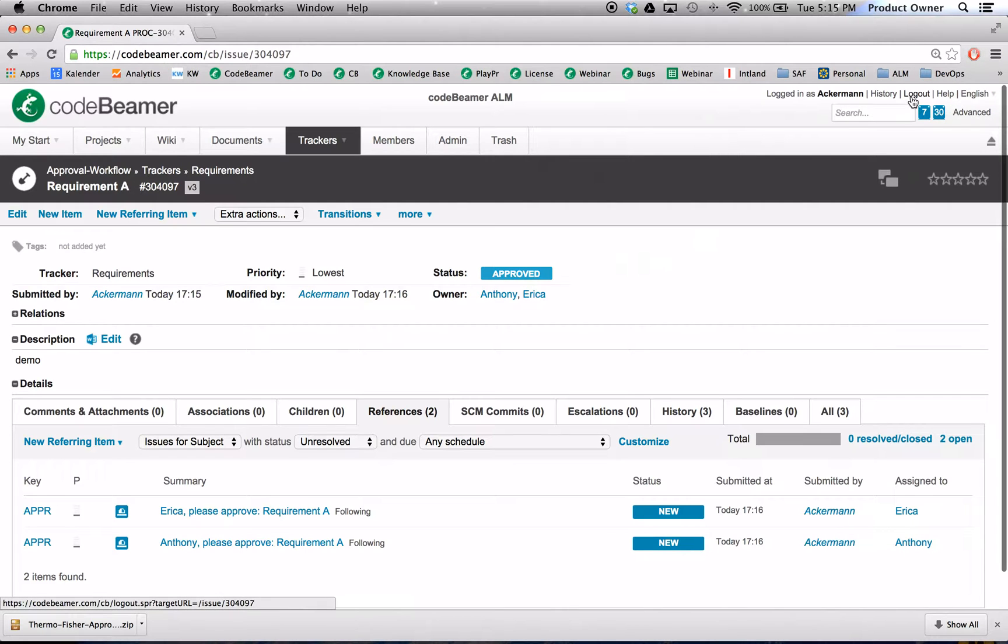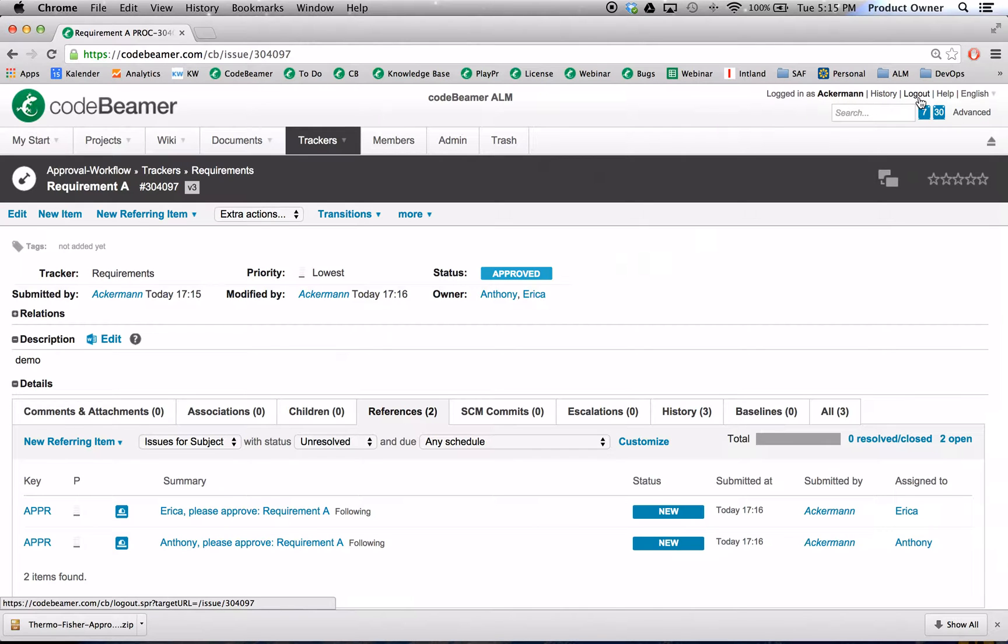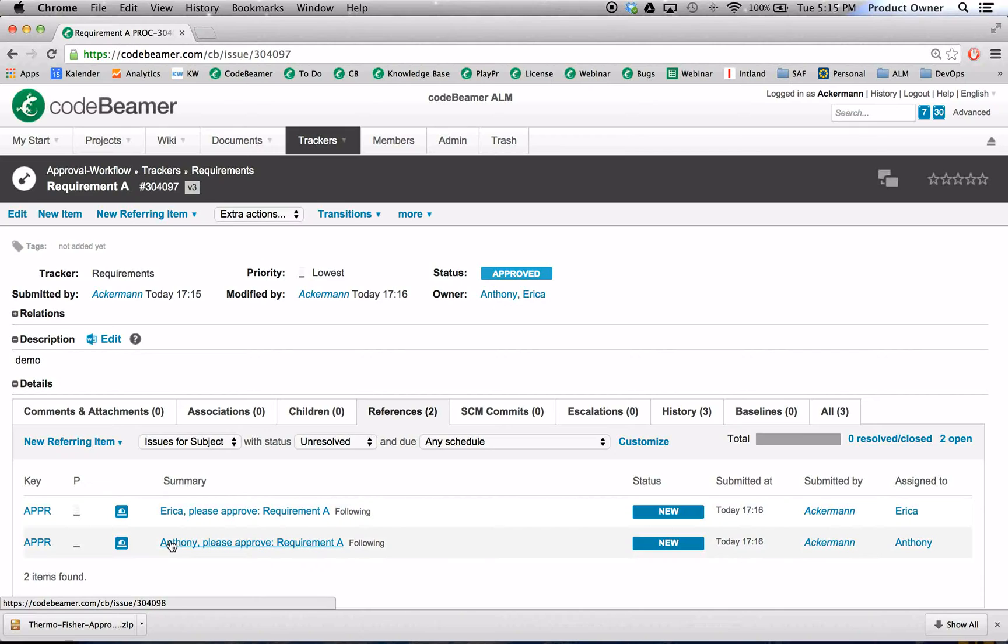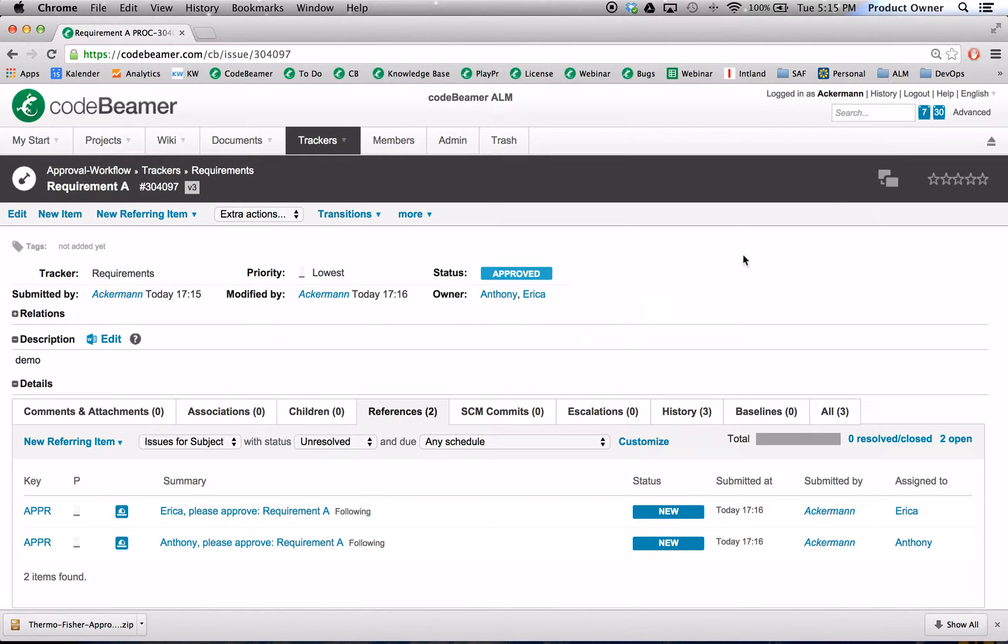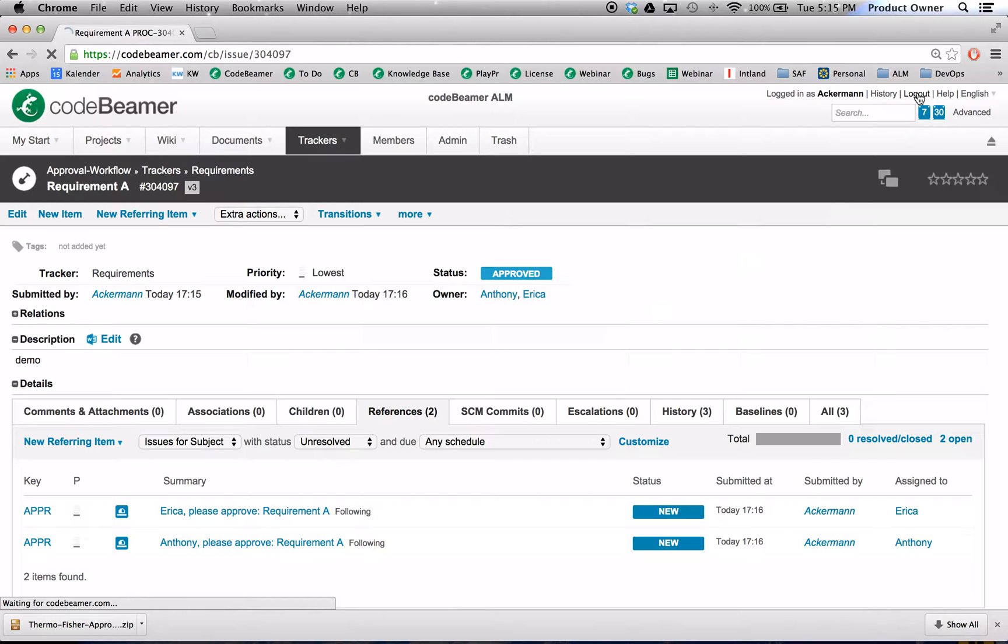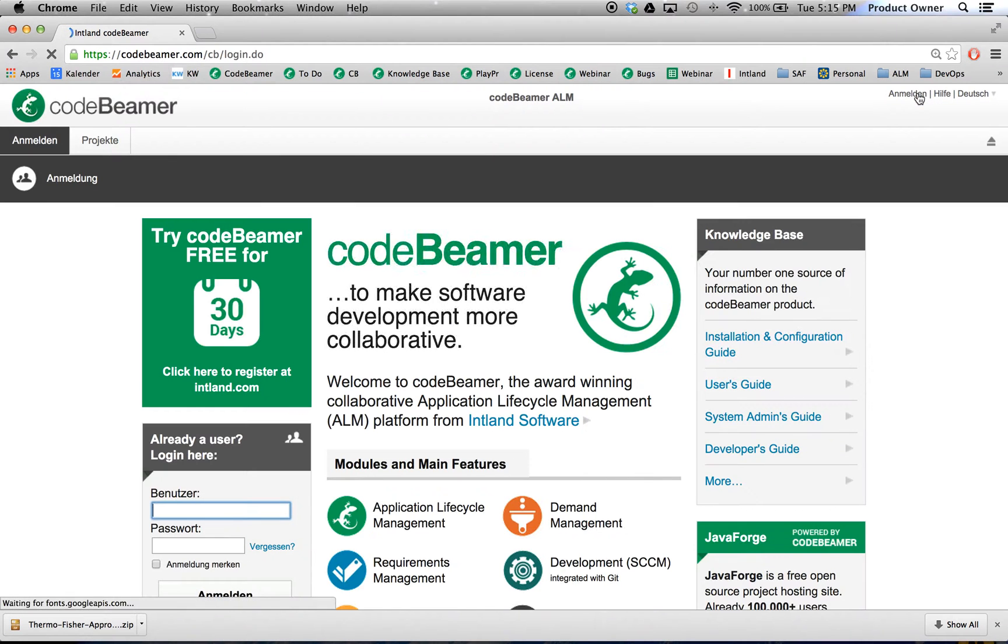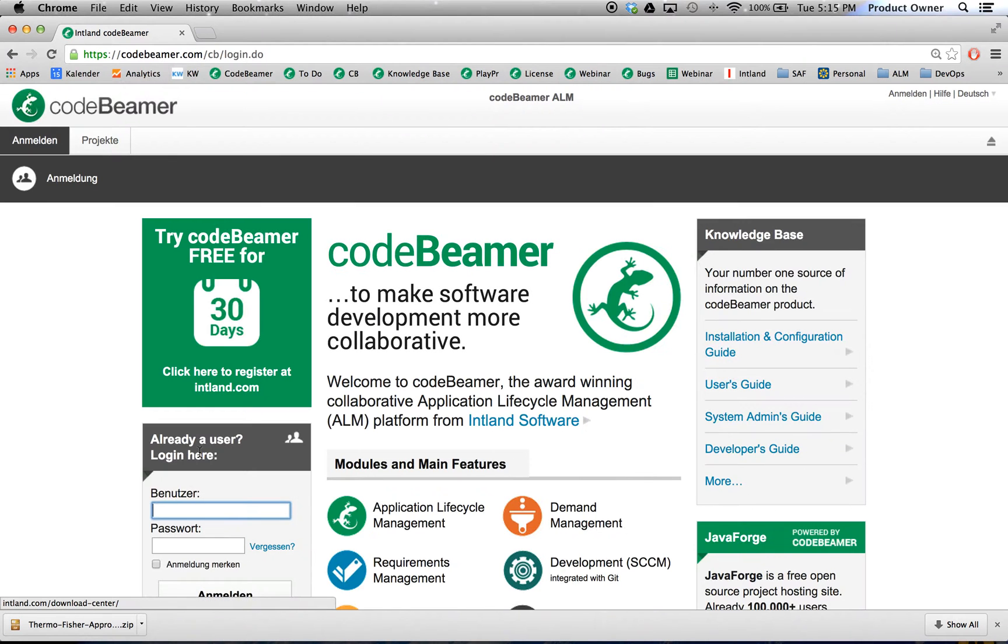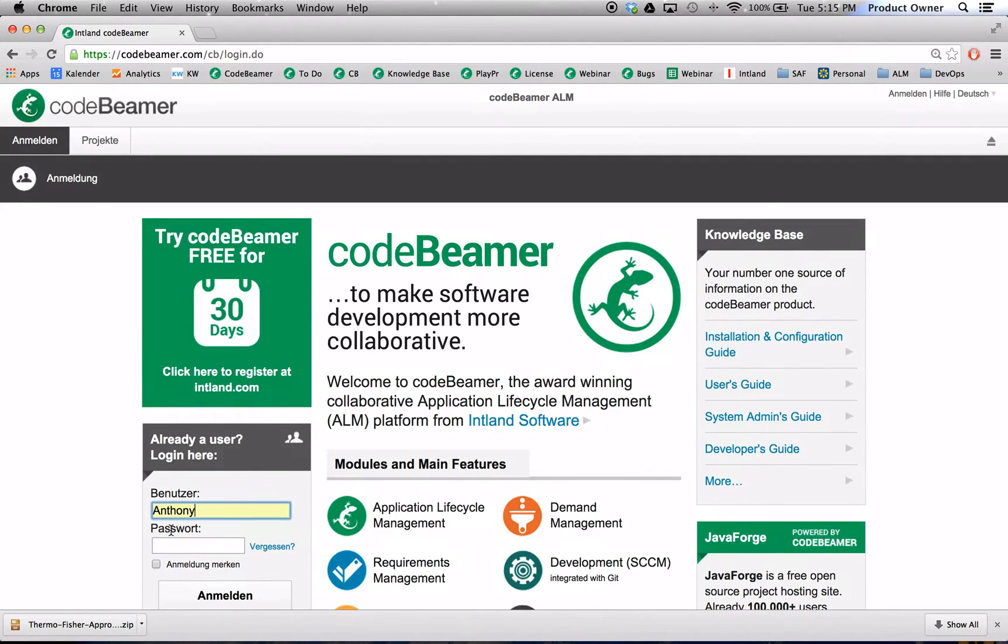So what we want to do right now - let's log out from CodeBeamer. I'm logged in here as Ackerman. And currently I want to log in to Erica's account and to Anthony's account to show you how this approval mechanism works. So let's log in as Anthony.